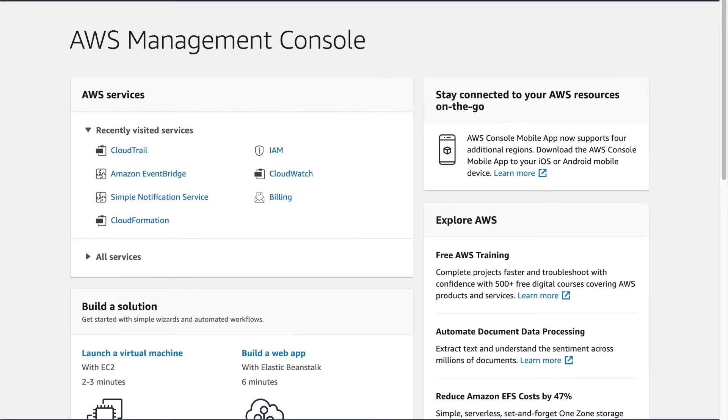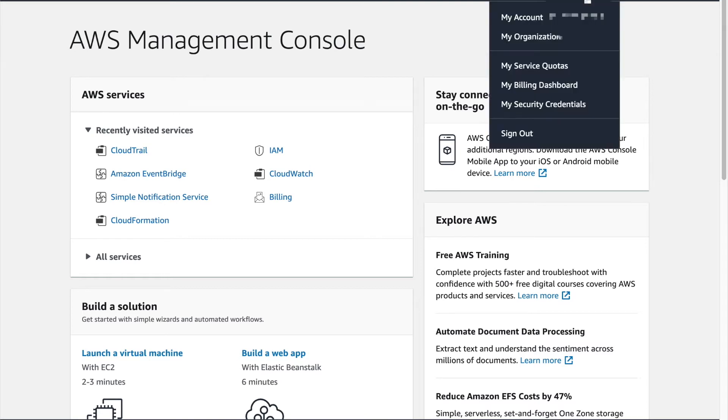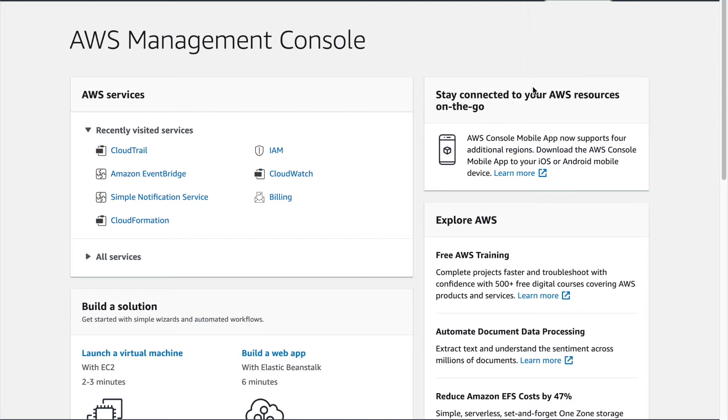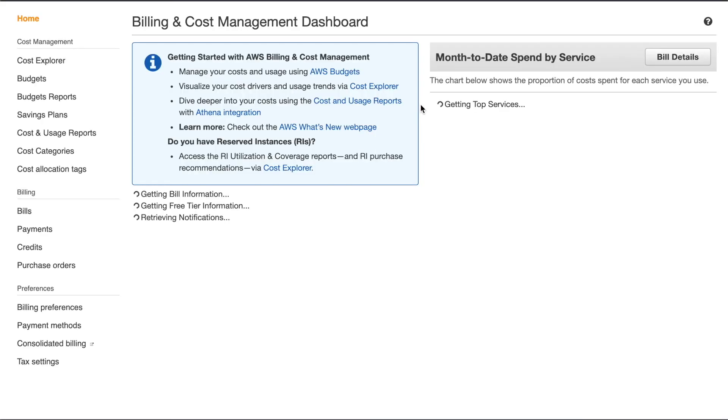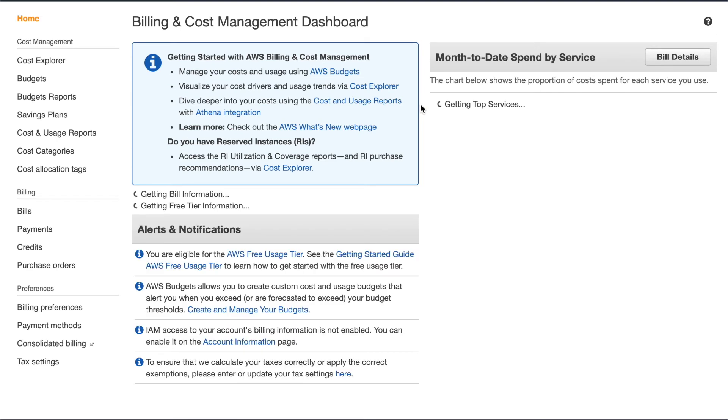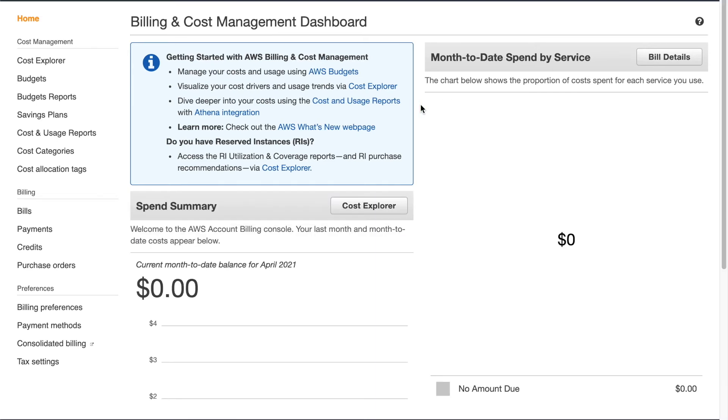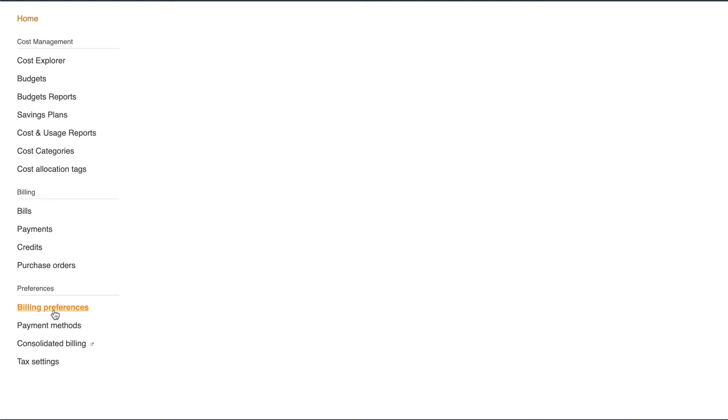The next thing I want to do is set up a billing alert. And this can be a bit tricky because you may not know what to expect for your bill. But we're going to start with our billing dashboard. While you may not know what a valid number is, you've probably got a pretty good idea of what you don't want it to be. And so that's a good place to start. So from the billing dashboard, we're going to go over to billing preferences and then turn on receive billing alerts.